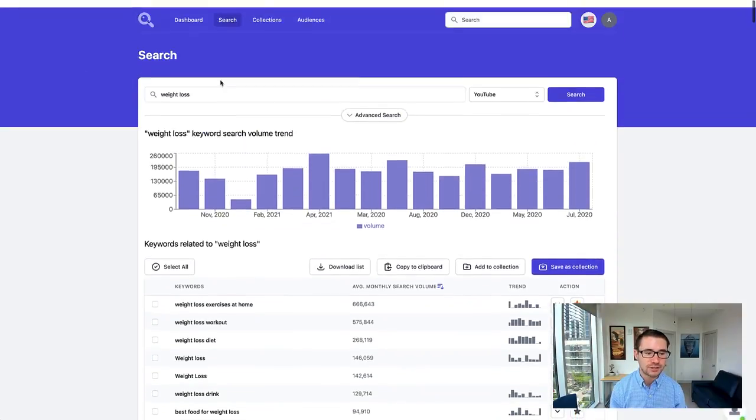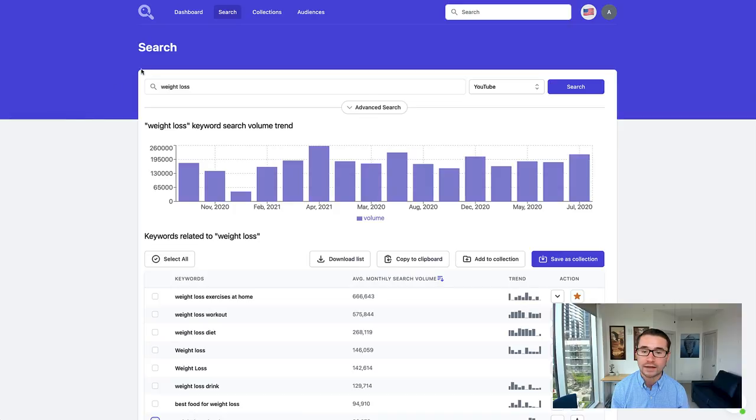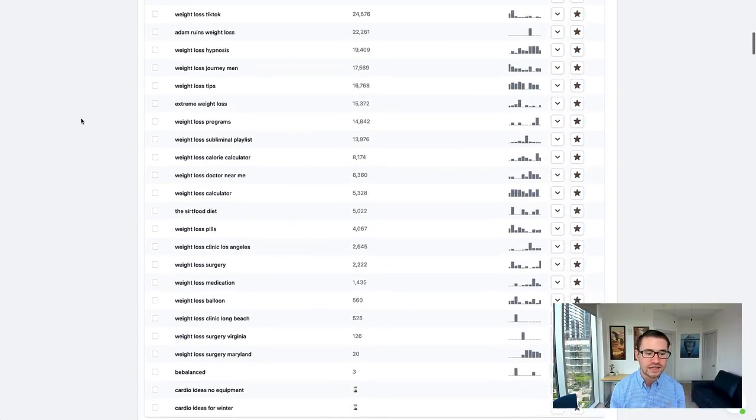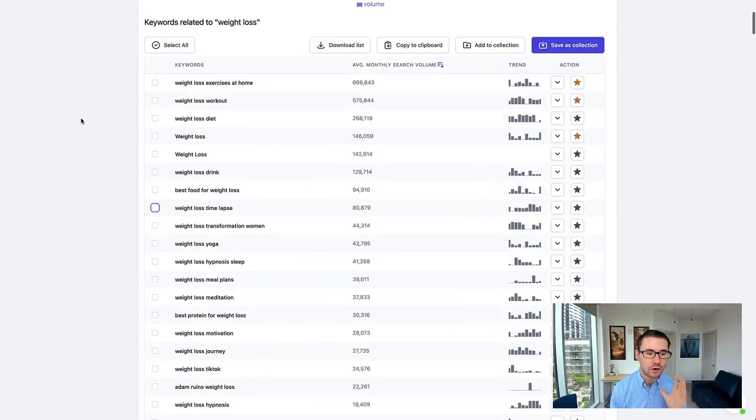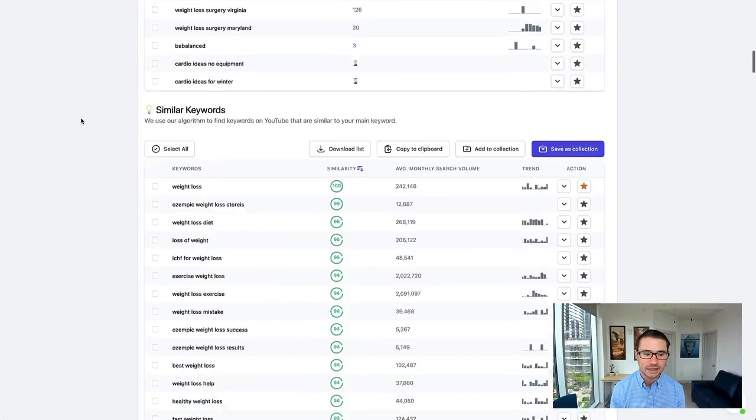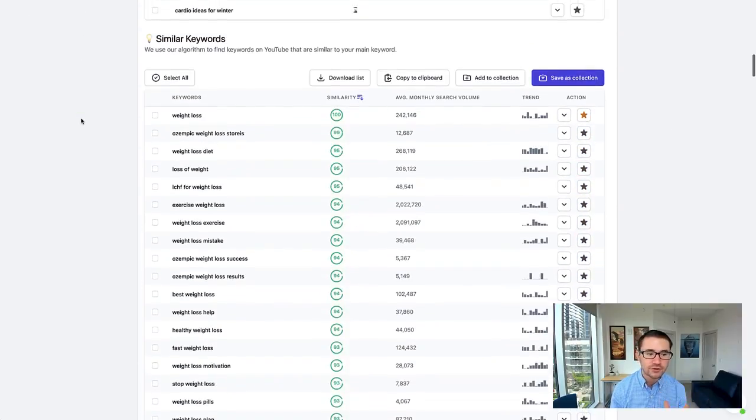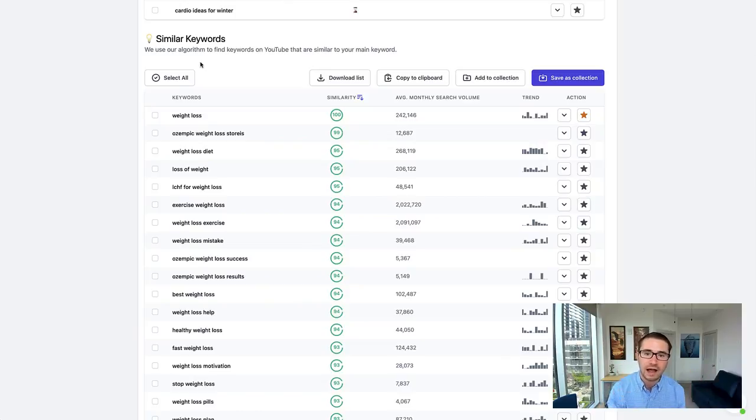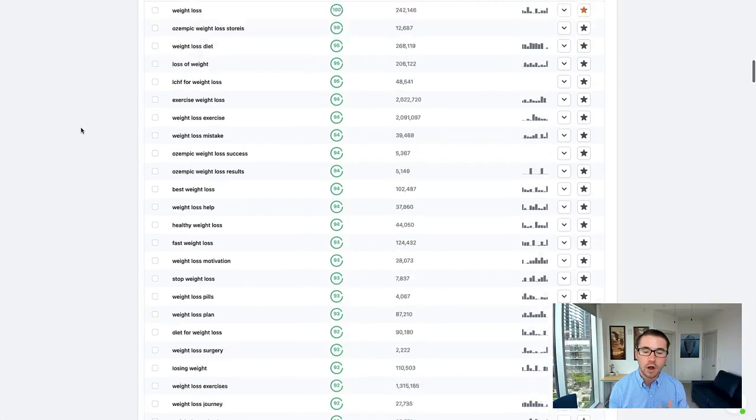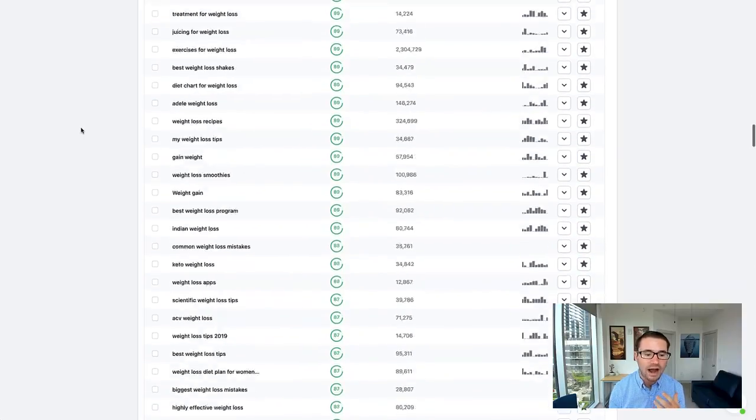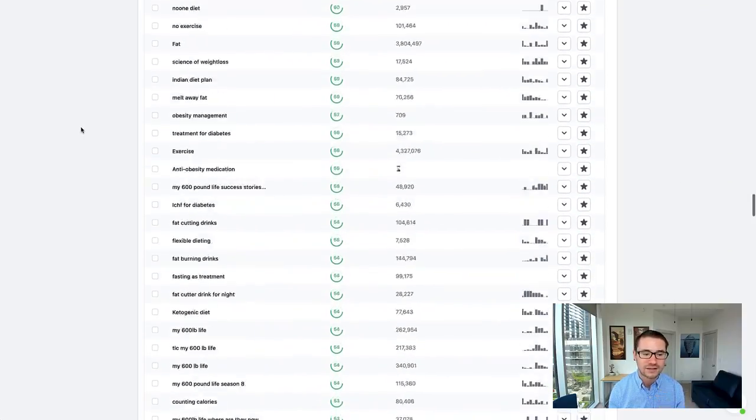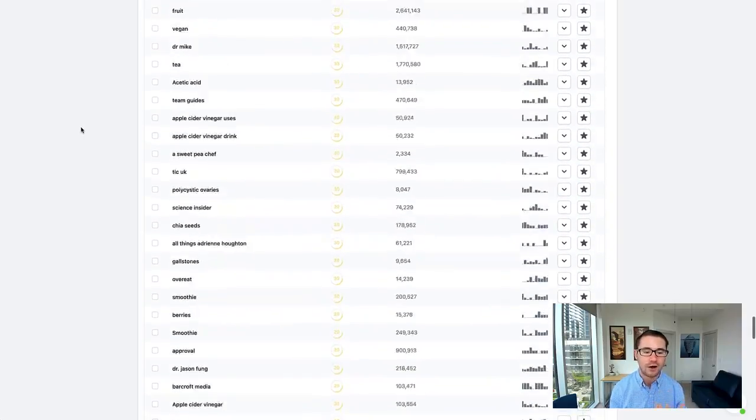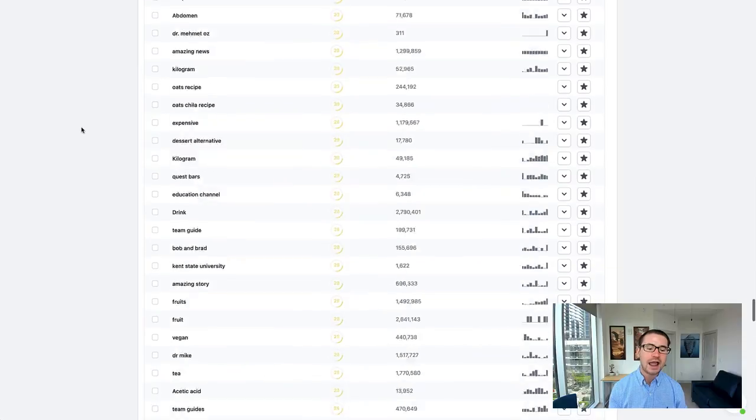As you can see here, we just typed in weight loss, and look at all of these keywords that come up. There's all of these related keywords, but then if you scroll down, we have similar keywords as well. With the algorithm in this tool, we have a wide variety of similar keywords that just go on and on.